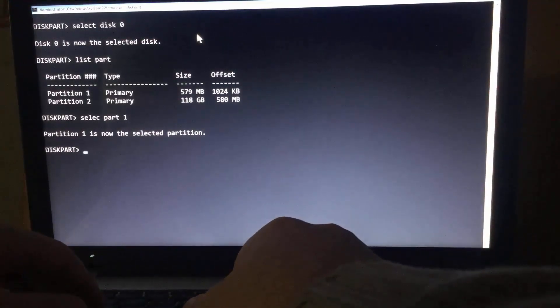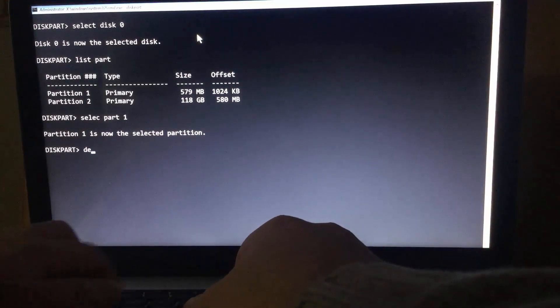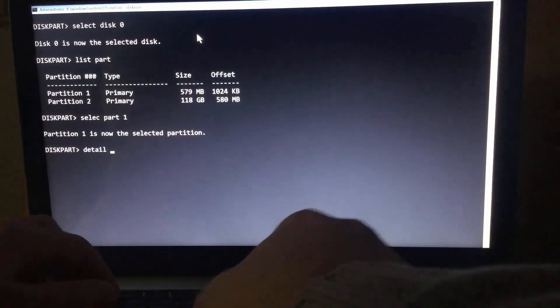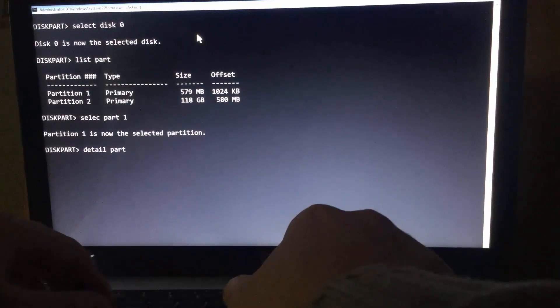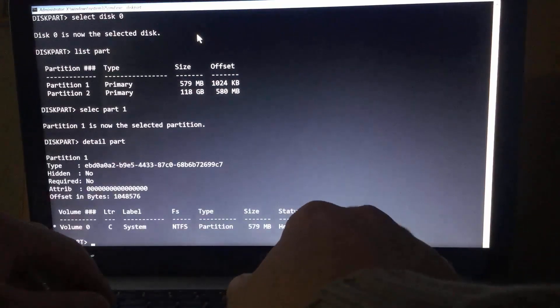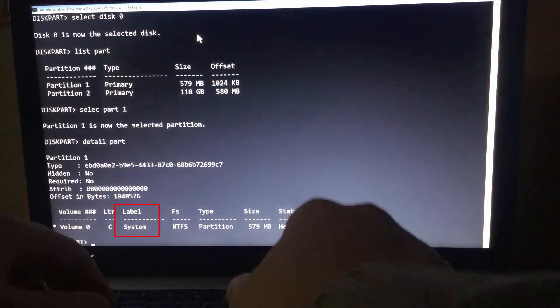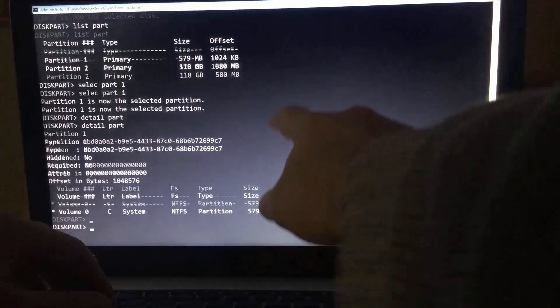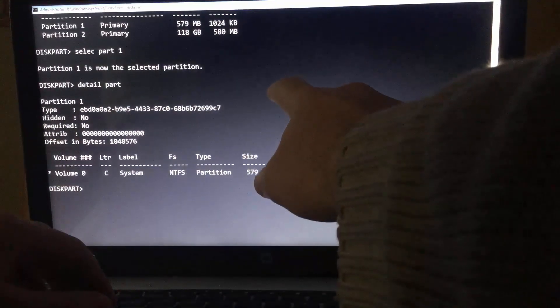But to be sure, type detail partition. As you can see, it's labeled as system.